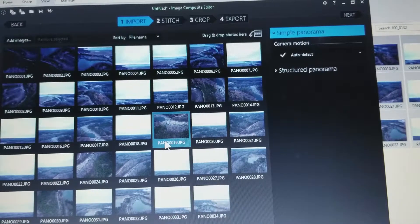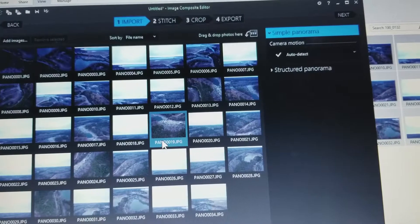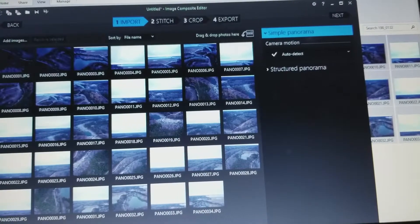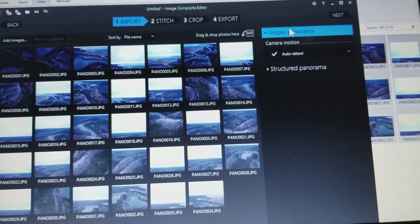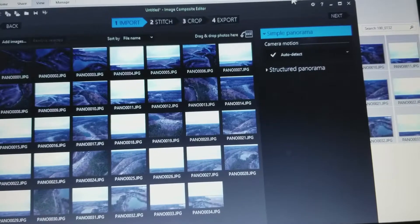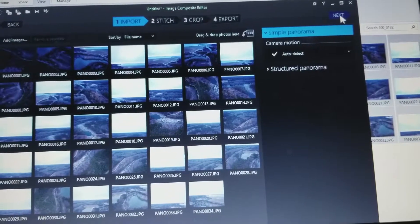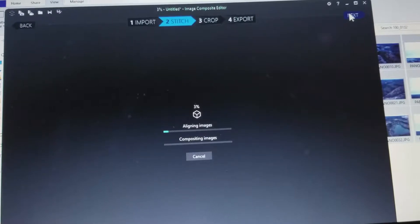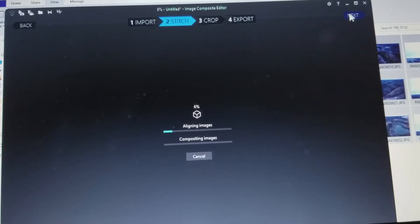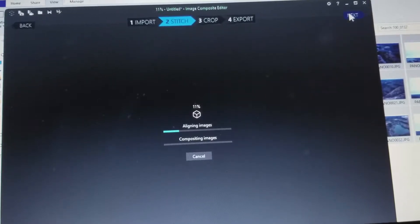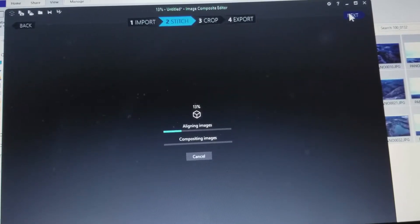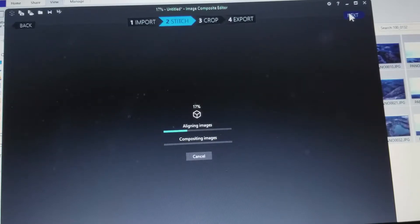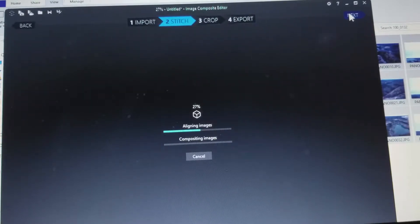So now we have Image Composite Editor open and we're going to click up here where it says next, and it's going to align the images. This is where we put in the elevator music. It's finding all the points that line up together.